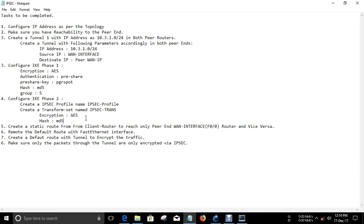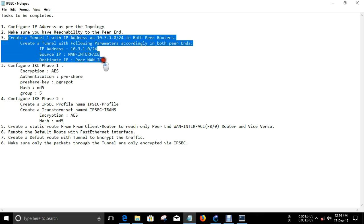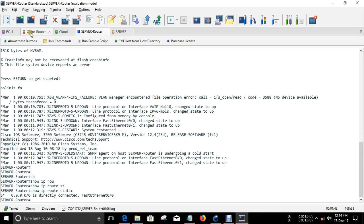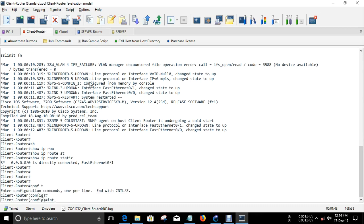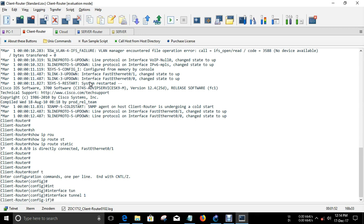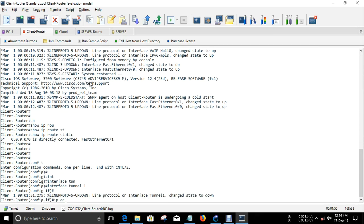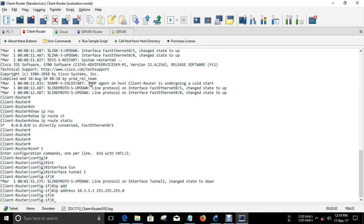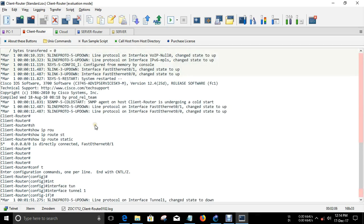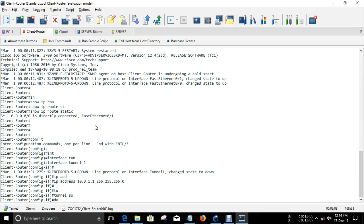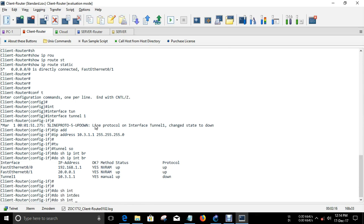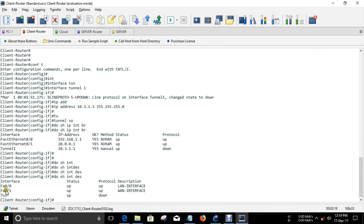Let us move on to the GRE path. First, we just want to create a Tunnel1 IP address in this segment. Then the source IP is the WAN interface and the destination IP is the PRN WAN interface. I am in the client router right now. I am going to create a tunnel — interface Tunnel1 creates a tunnel interface and I am going to give an IP address. Next is the tunnel source, which is nothing but the WAN interface. I just want to confirm the WAN interface — do show interface description. This is the WAN interface: FastEthernet 0/1, which is 20.0.0.1.